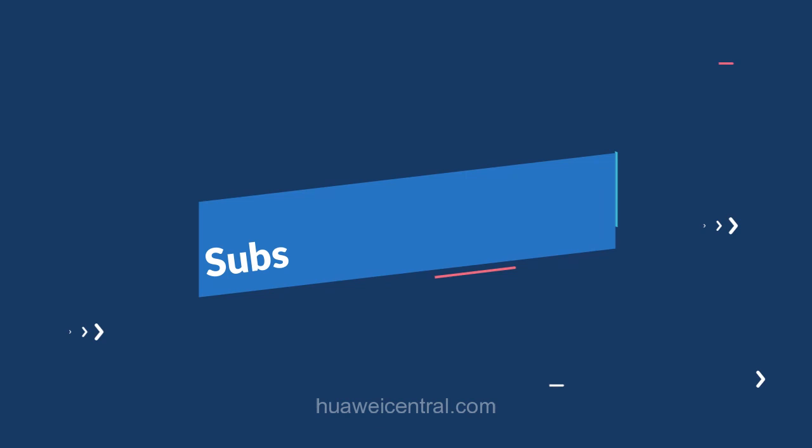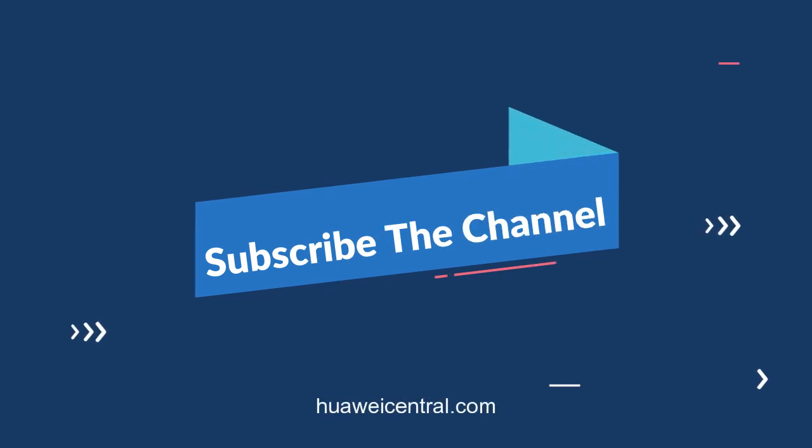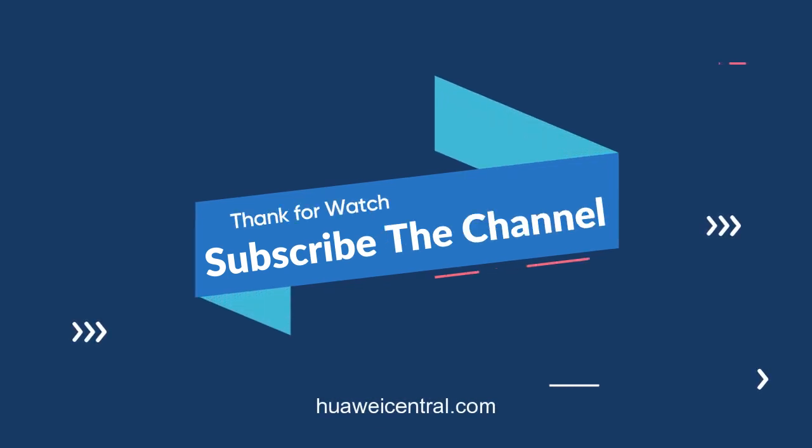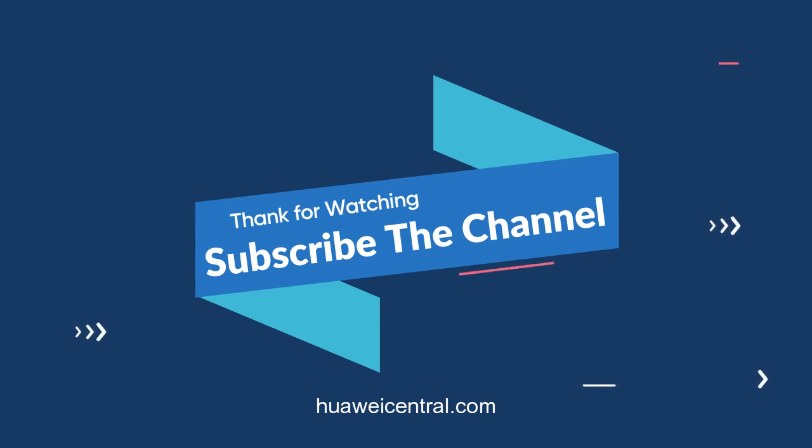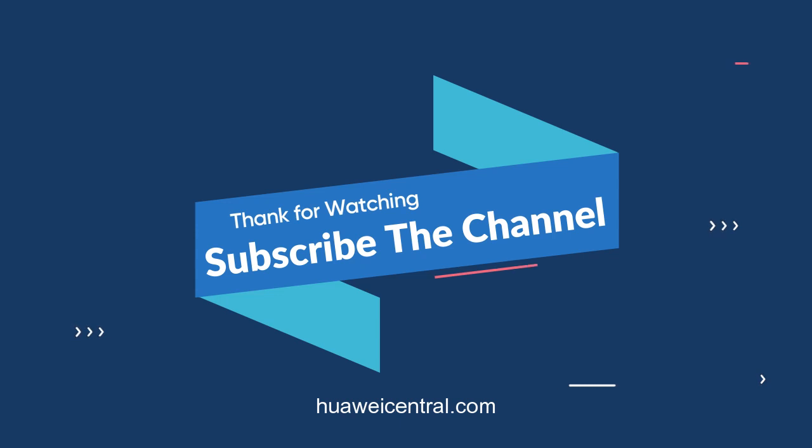That's it for now. Until next time, stay connected. If you like this video, then press the like button, comment below, or press the bell icon to get notified on our latest video. You can also follow us on Twitter, Facebook, and join our Telegram channel to get the fastest notification on the latest news. And don't forget to visit www.huaweicentral.com.